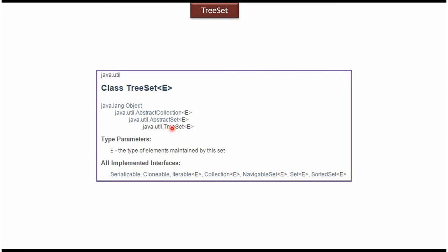TreeSet class extends AbstractSet class. AbstractSet class extends AbstractCollection class. AbstractCollection class extends Object class.